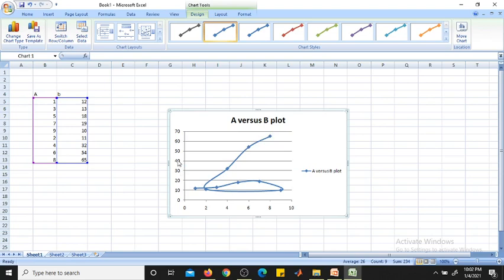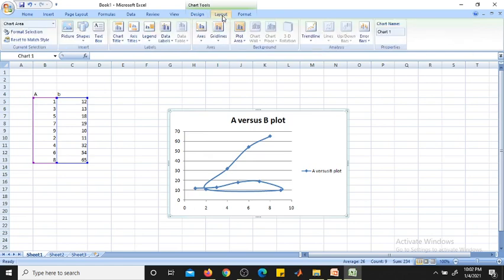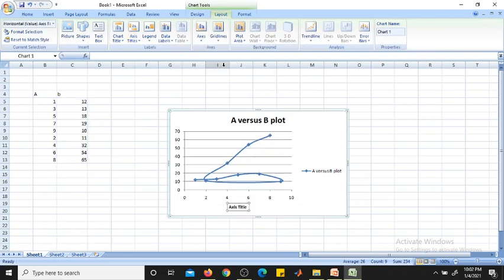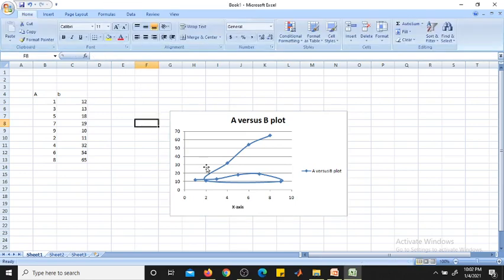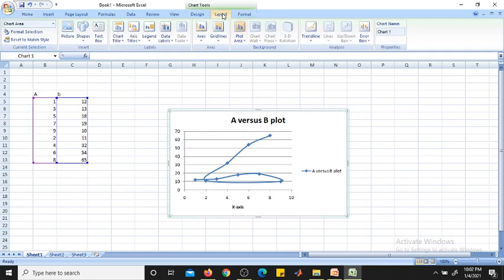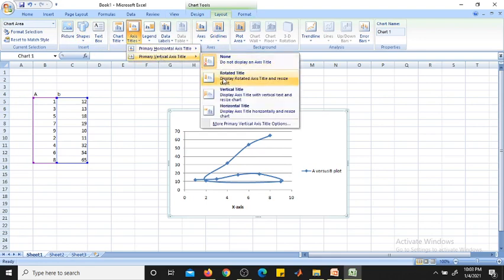Now you need to write the X-axis and Y-axis titles. To add the X-axis title, go to Layout, then Axis Titles, then Primary Horizontal Axis Title, then 'Title Below Axis'. Enter your X-axis label — for example, simply 'x-axis' or the variable name 'A'.